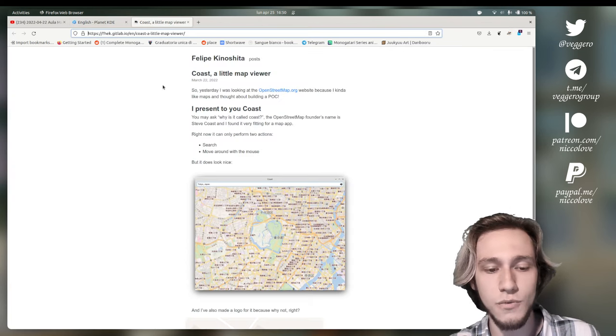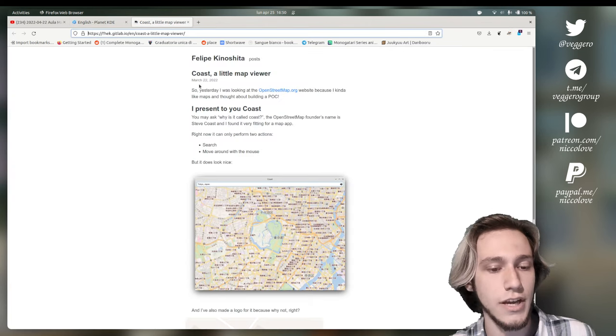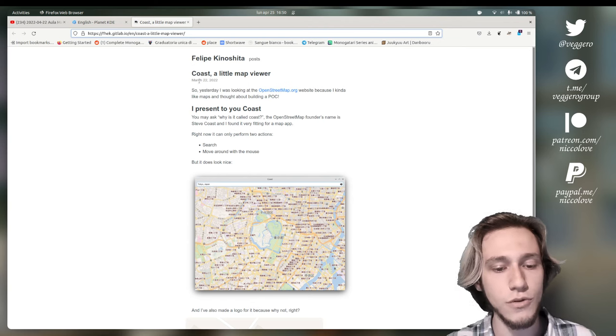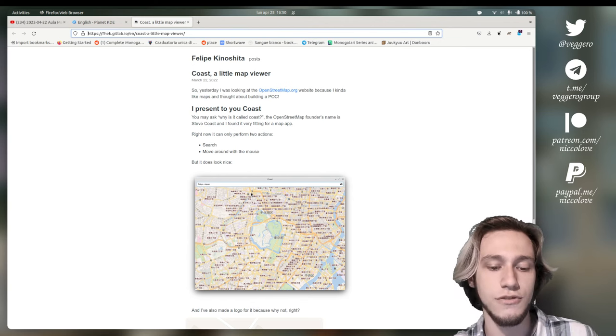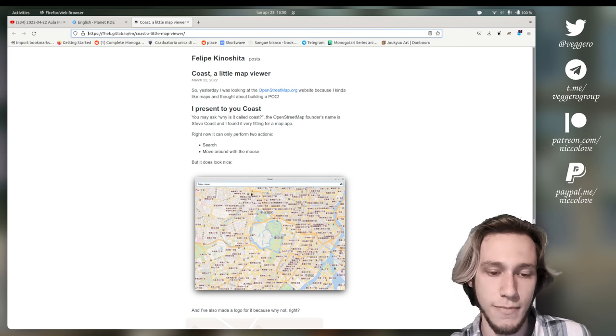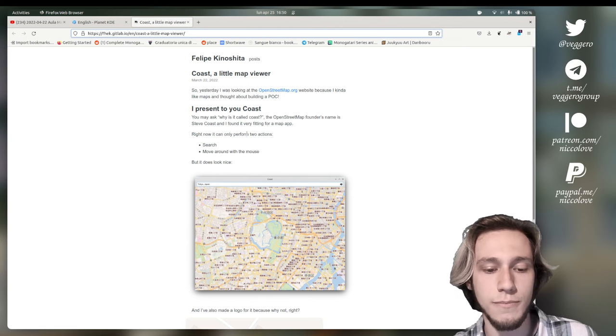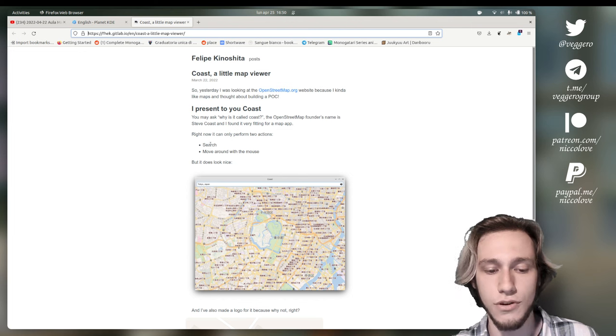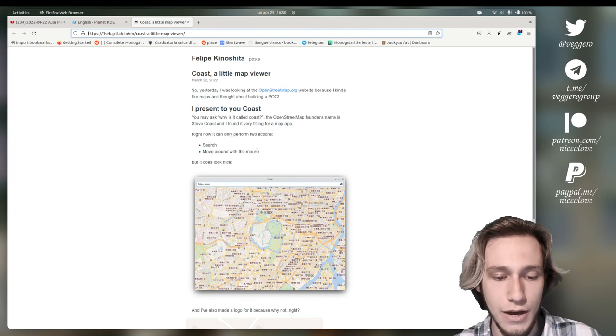And the second one is this one, which is Coast, which is from one month ago, roughly. And it's actually an application just to see OpenStreetMap and right now it only performs two actions, which is to search and to move around with a mouse.